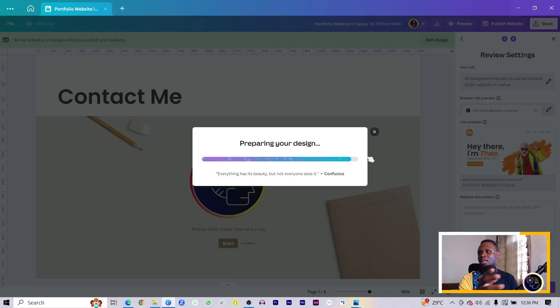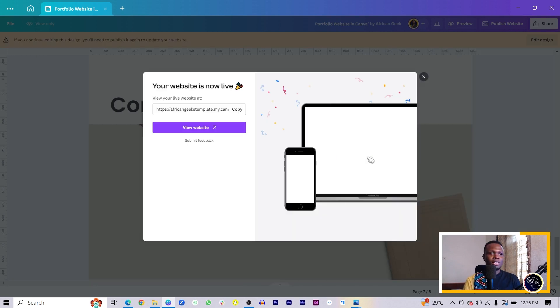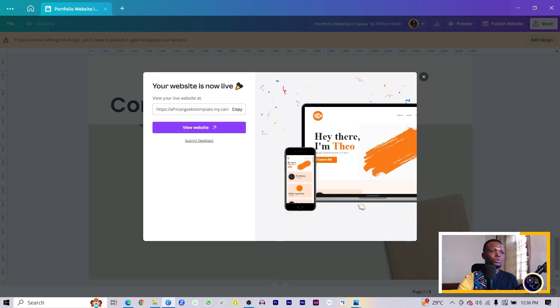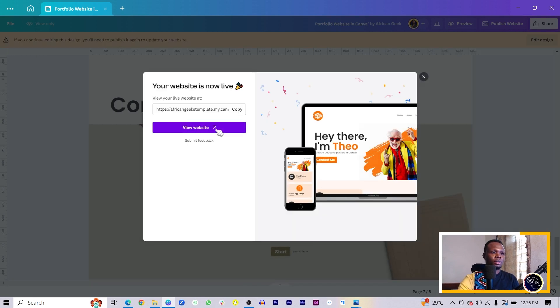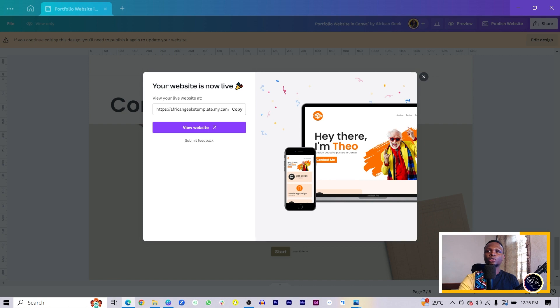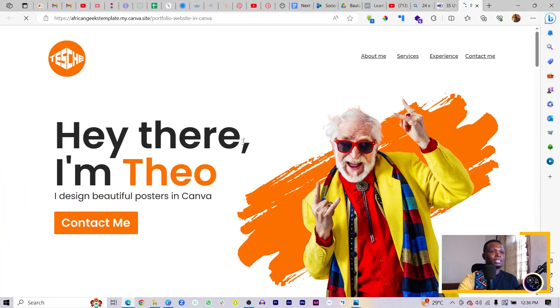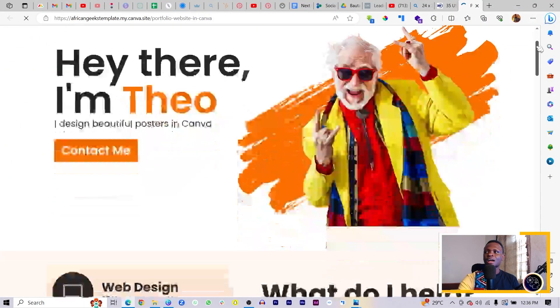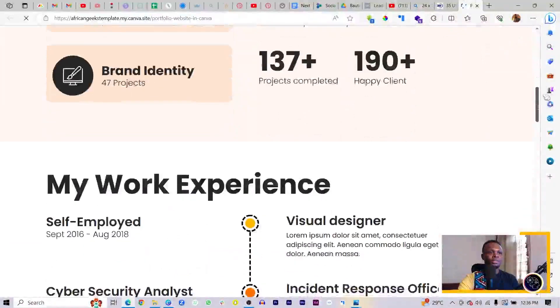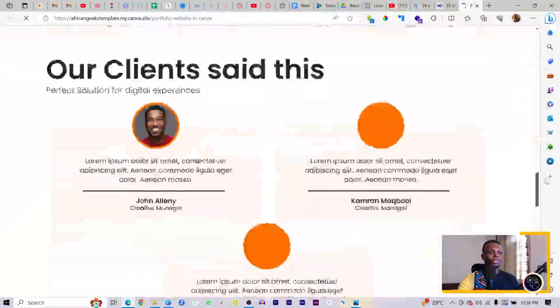This means that anyone who now visits this website should be able to fill a form if they're interested in working with us. I think it's almost done, so let's view the website. I'll just click on view website.